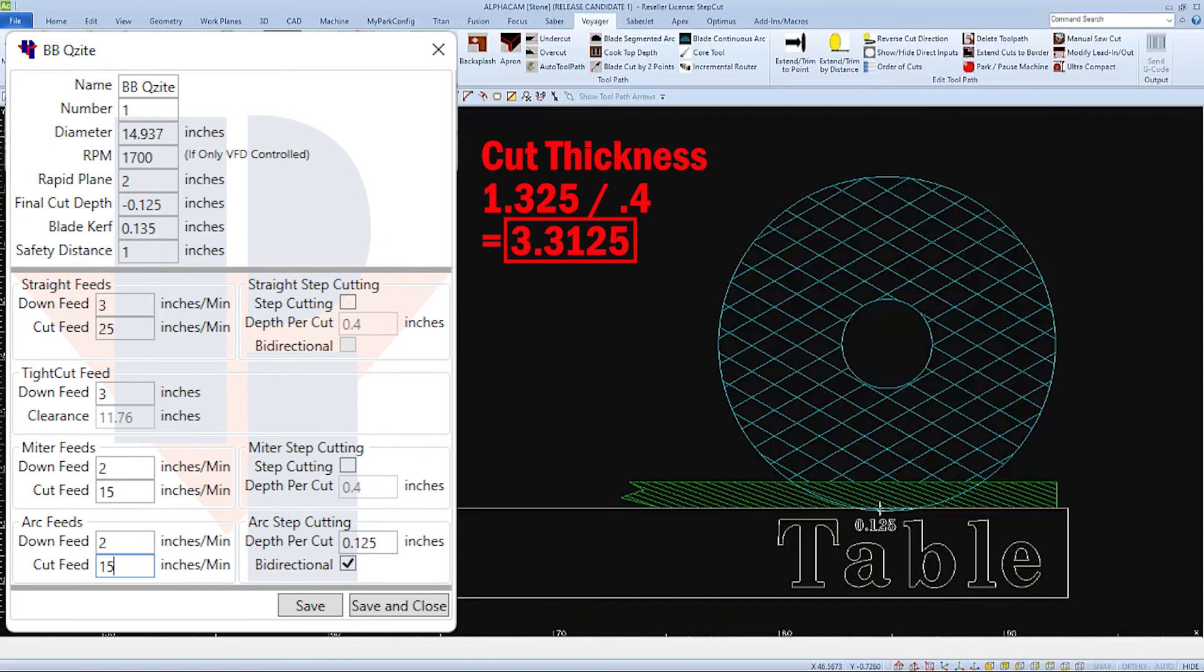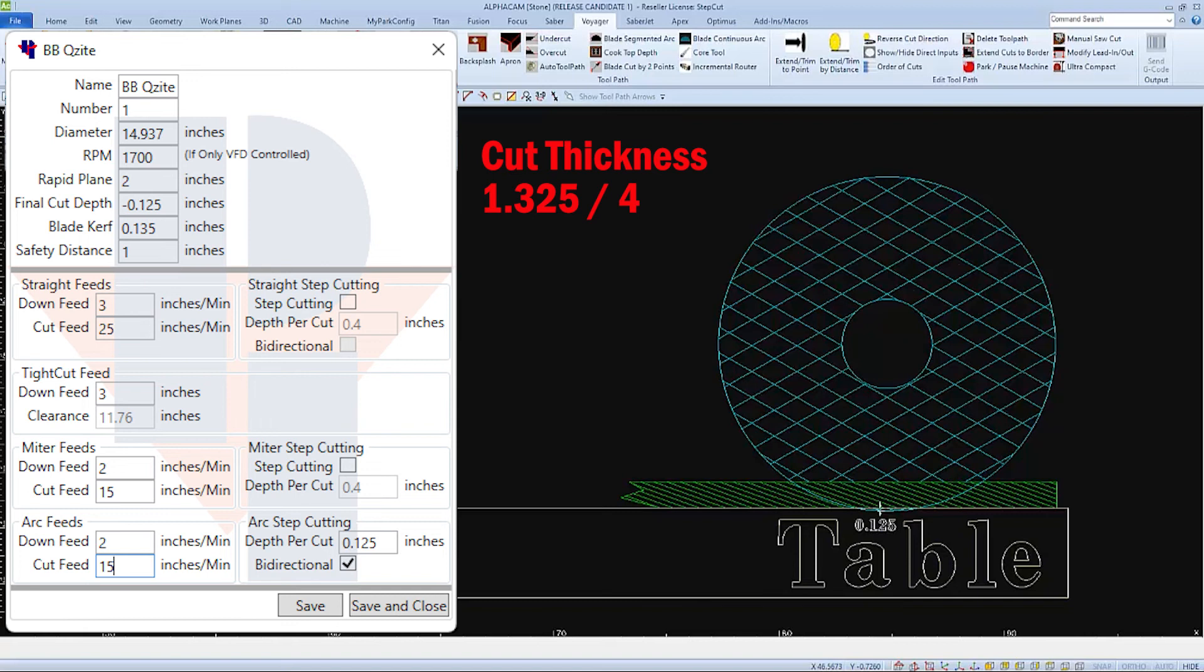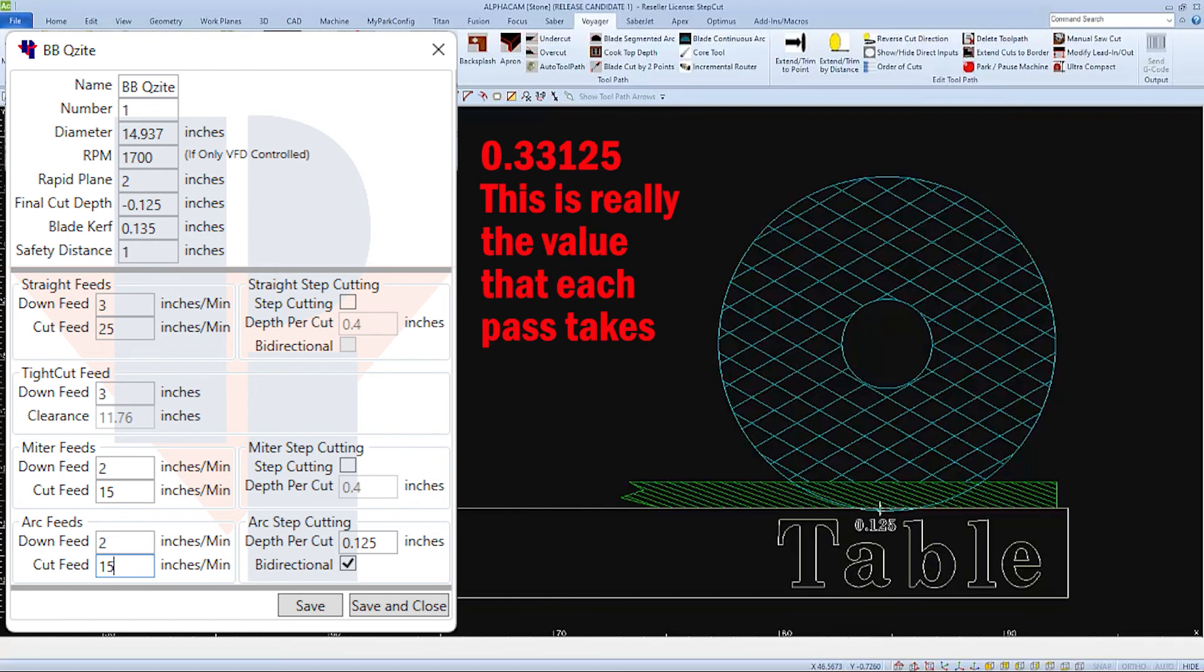So if it takes 4 passes to cut the cut thickness of 1.325 and we divided the 1.325 by the 4 passes, we would get the value of 0.33125. This is the actual and real value that the machine will cut.